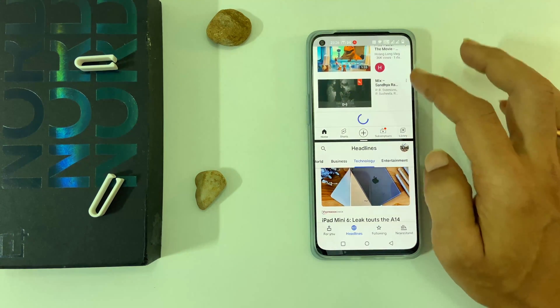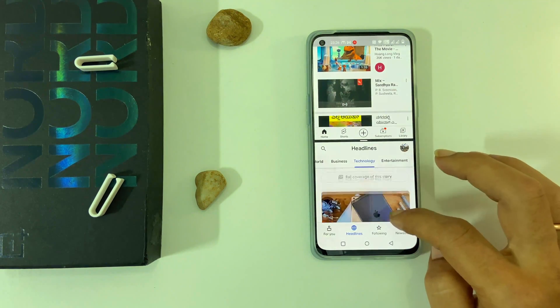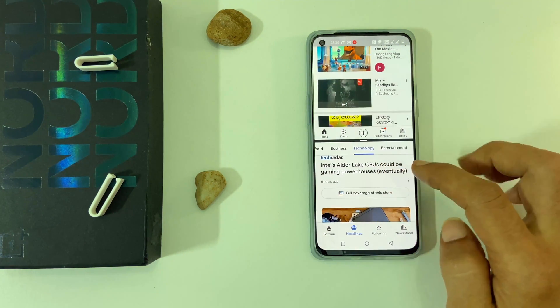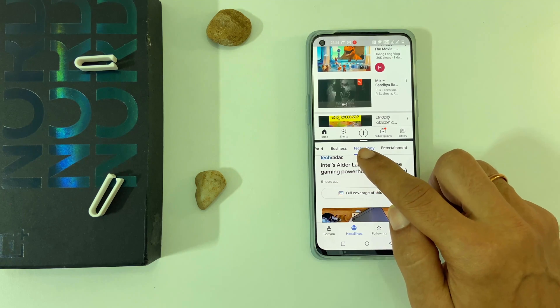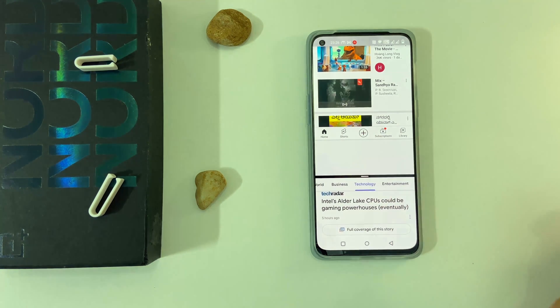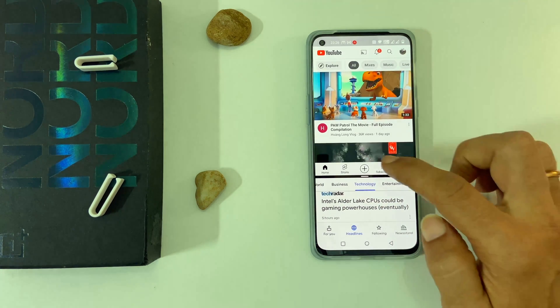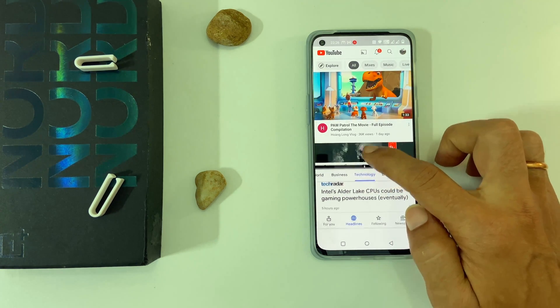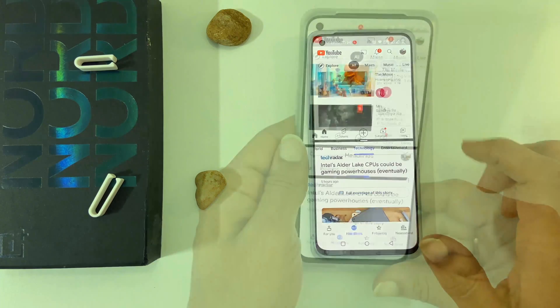You can resize the first and second app by moving like this. This method works in landscape mode as well.